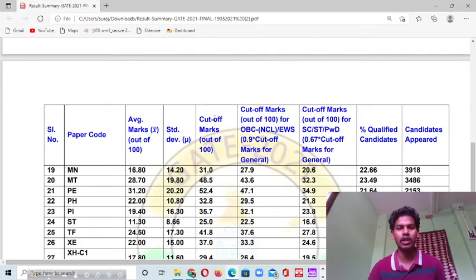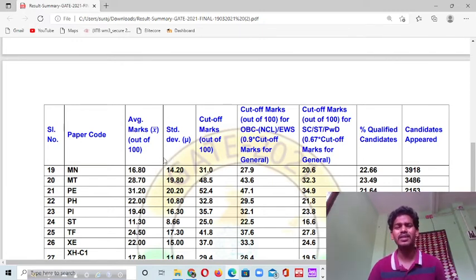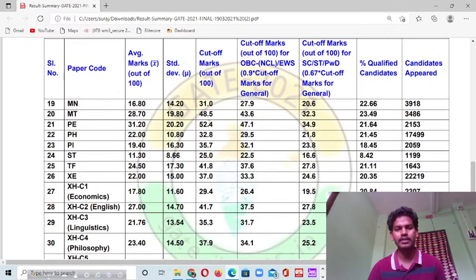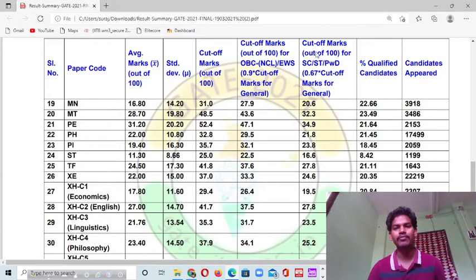This cut-off is out of 100, and this column is for general category. It shows the process of how to calculate the cut-off marks. The cut-off marks for Economics for general category was 29.4, for OBC candidates it was 26.4, and for SC/ST candidates it was 19.5.